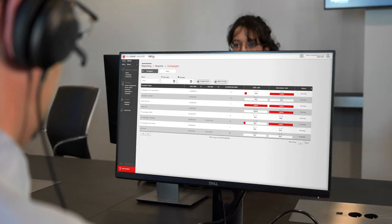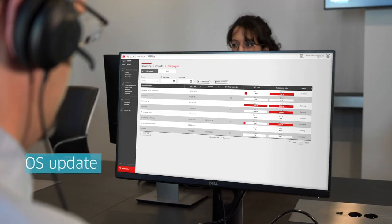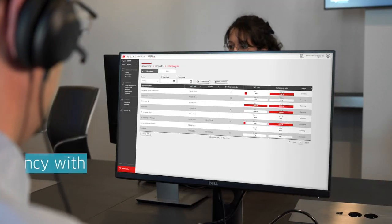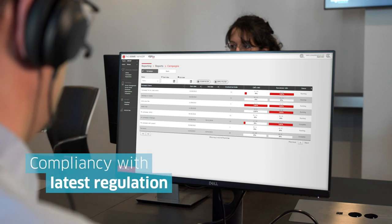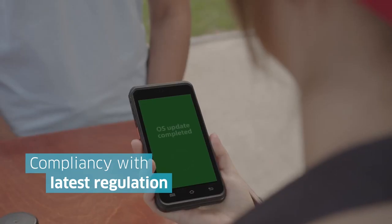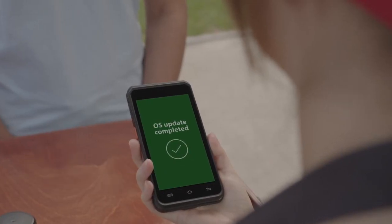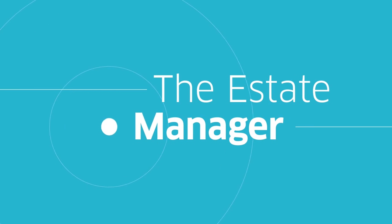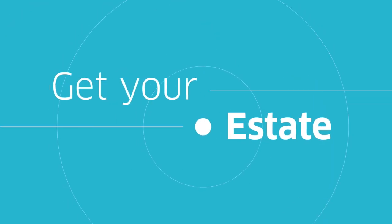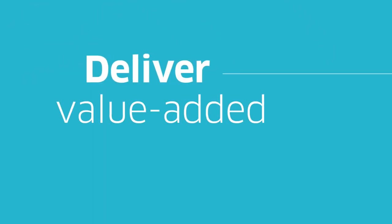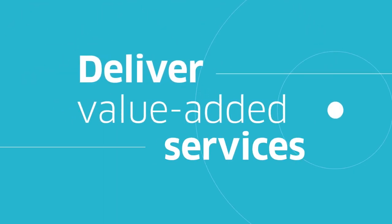You can also easily update the terminal's operating system to make sure your equipment is always compliant with fast-changing regulations. With the estate manager, get your estate always operational and deliver value-added services to your merchants anywhere and anytime.